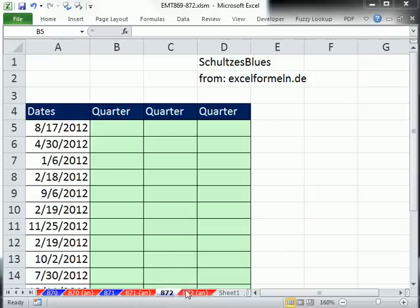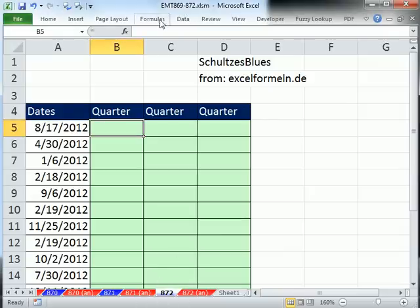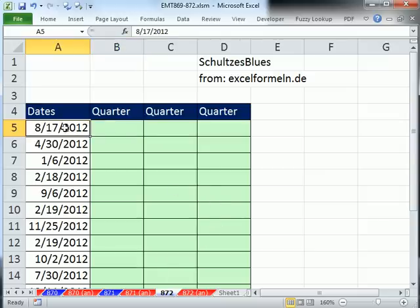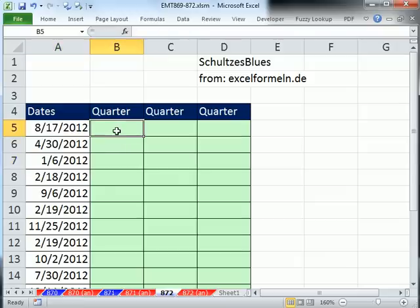Welcome to Excel Magic Trick number 872. If you want to download this workbook, 869-872, click on the link below the video. In this video here, we want to see from a date column with serial dates how to create the quarter, either first, second, third, or fourth quarter.